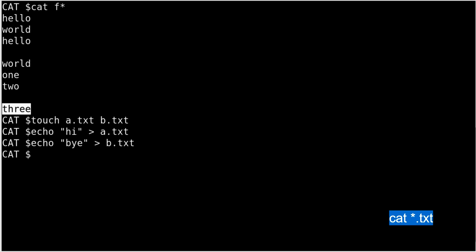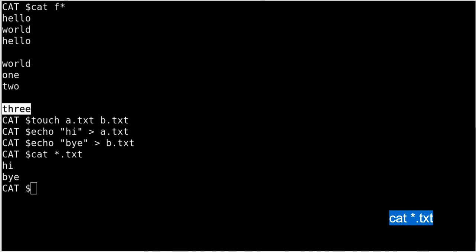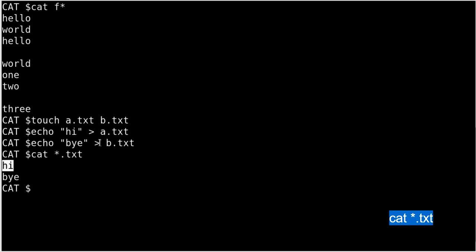Now we can run cat *.txt — this means all files with the extension .txt. Running it, you can see it first found a.txt and printed 'hi', then found b.txt and printed 'bye'. This is another useful way to display multiple files selectively.